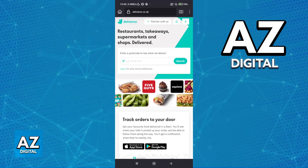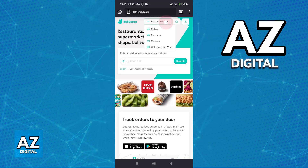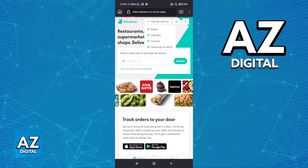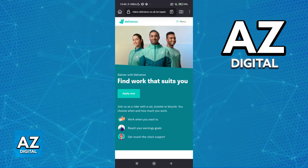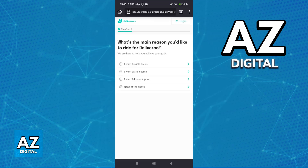Once you arrive at the page you will be able to tap on "Partner with us" and go over to "Riders" where you can apply to become a Deliveroo driver. Just go over to "Apply Now" and follow the instructions on screen. You will be guided through the five main steps to create your account.